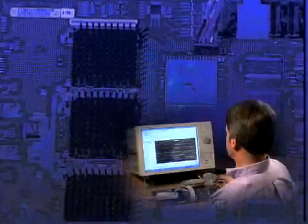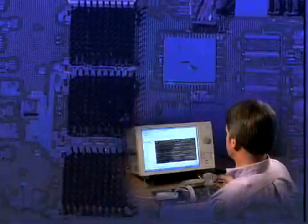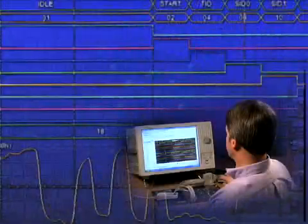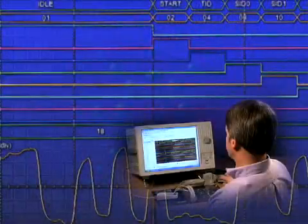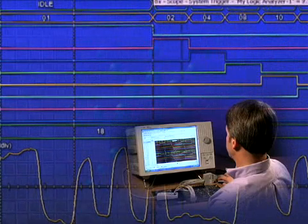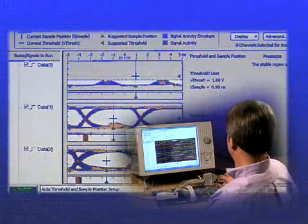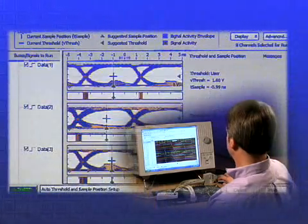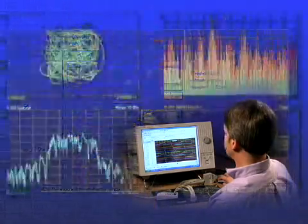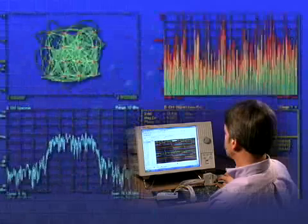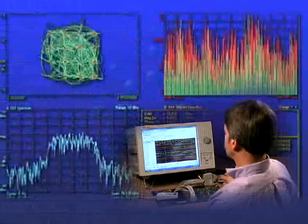Troubleshooting today's sophisticated designs is all about detecting problems early, getting to the root cause and working efficiently. Your success starts with choosing the right debug tools.